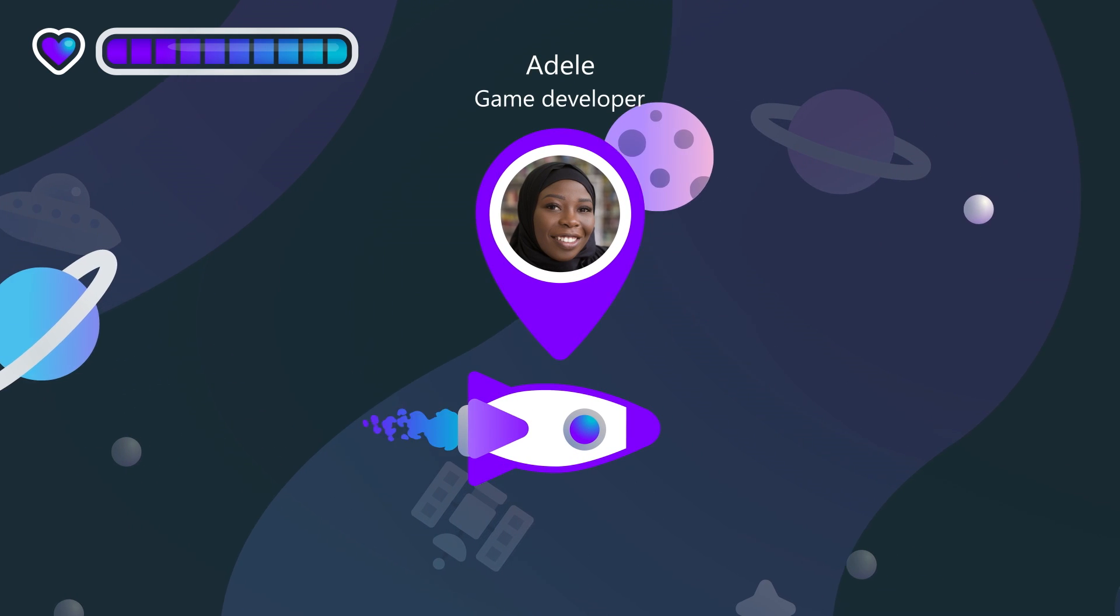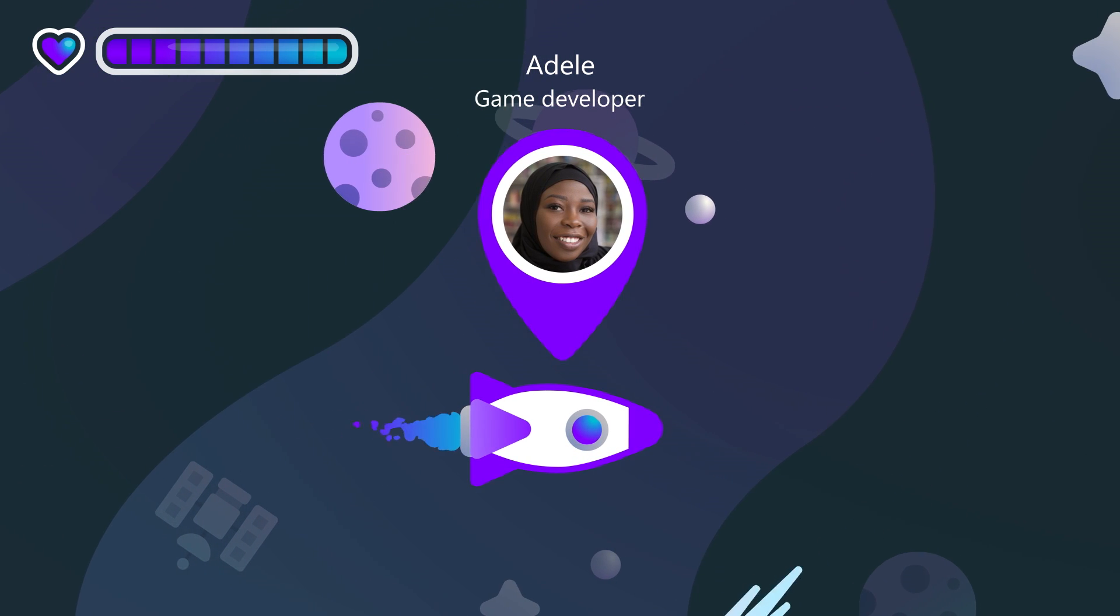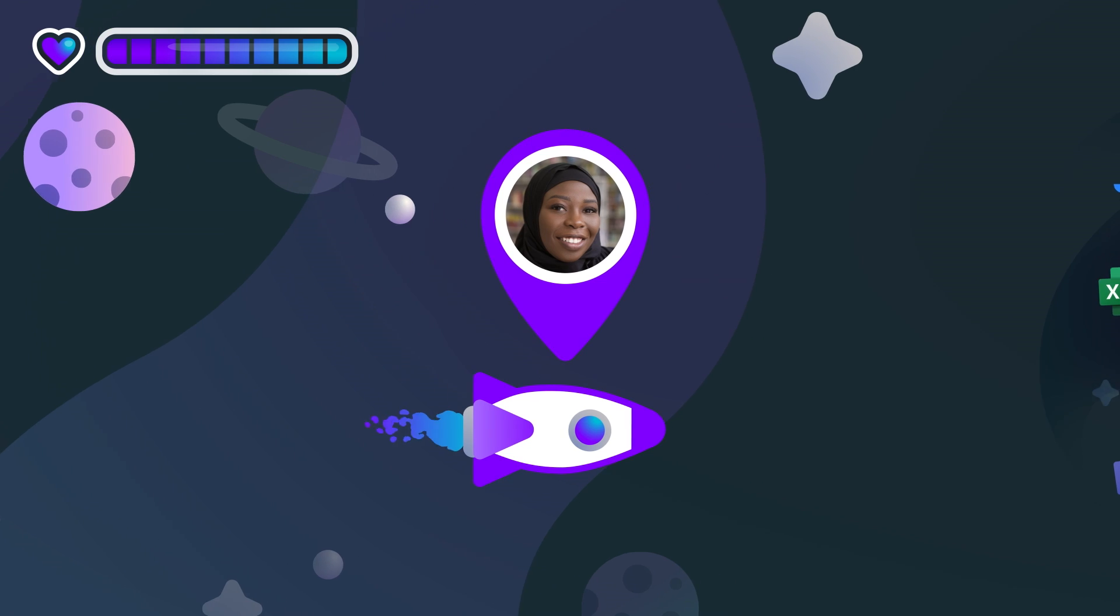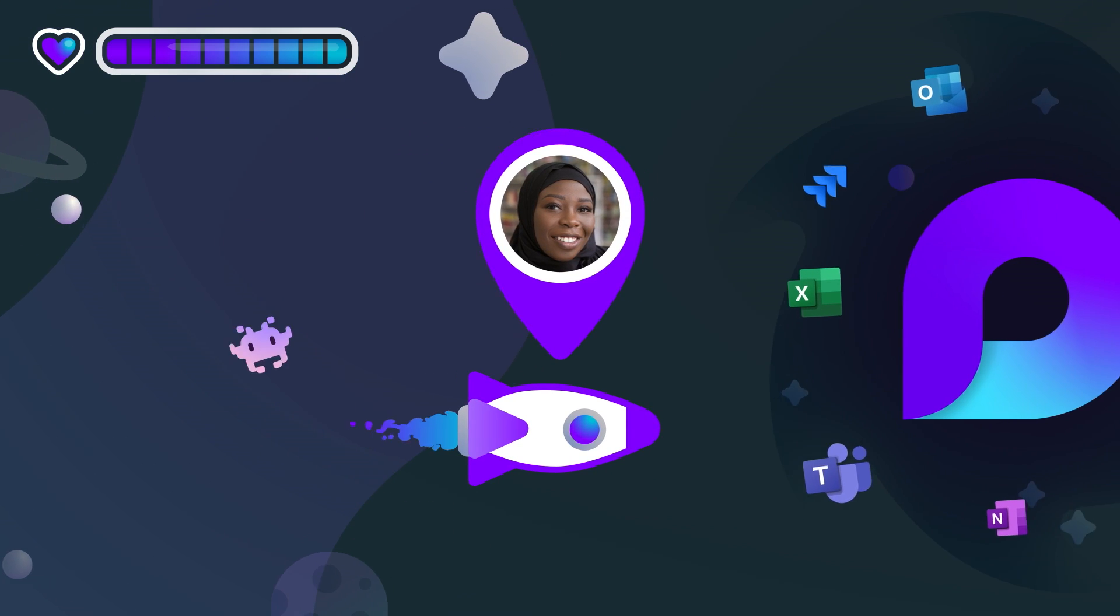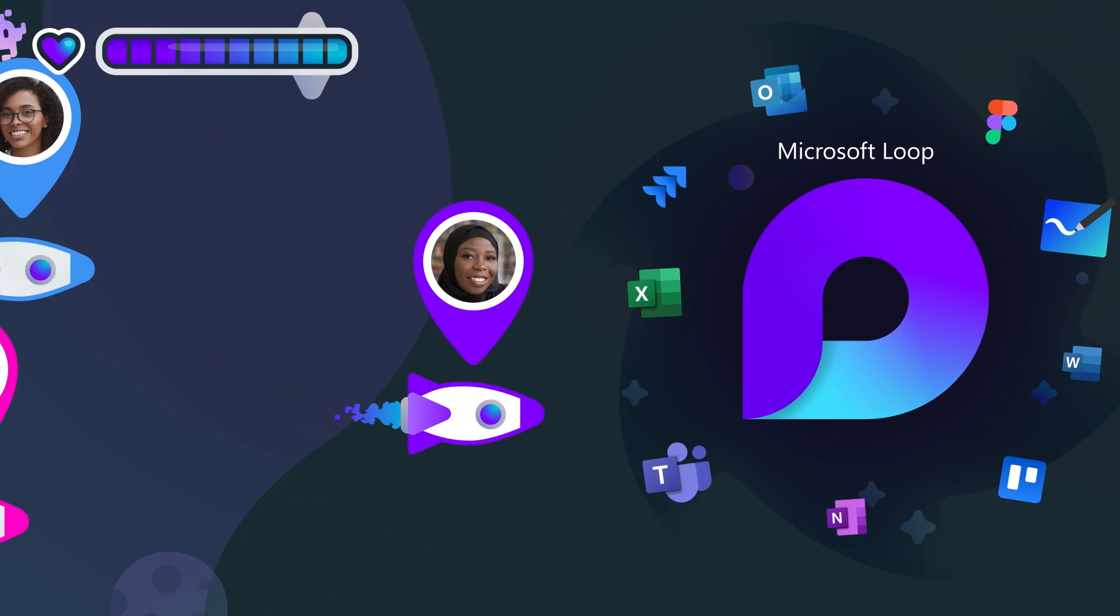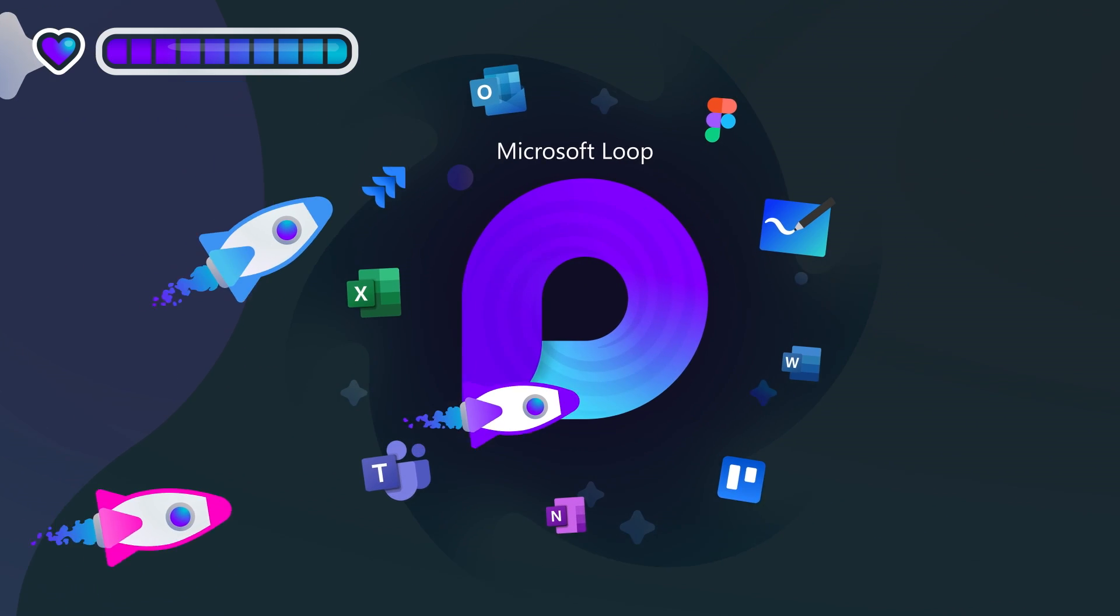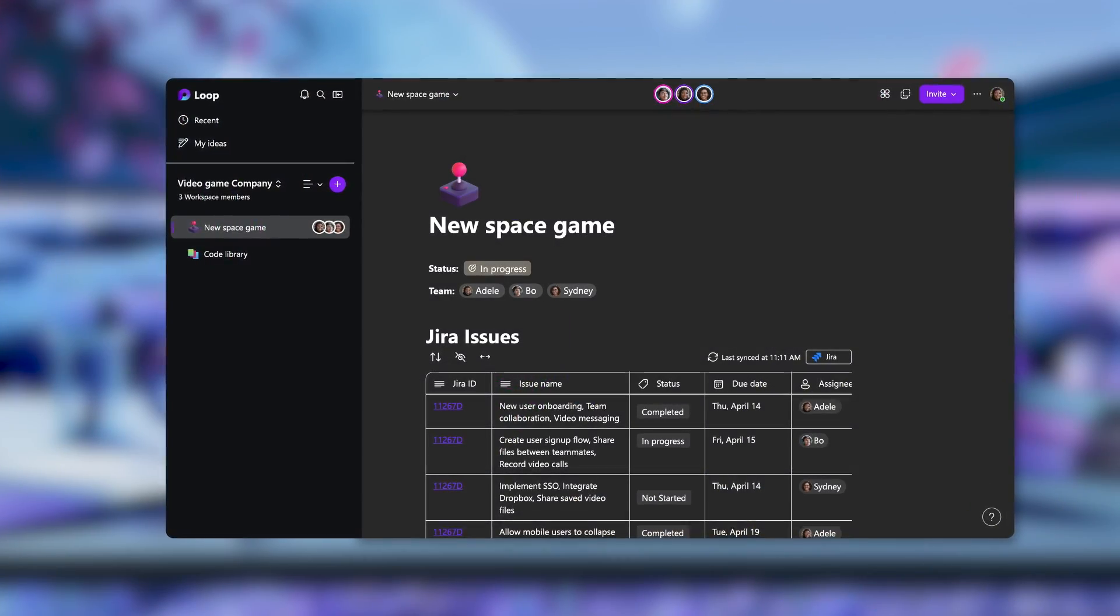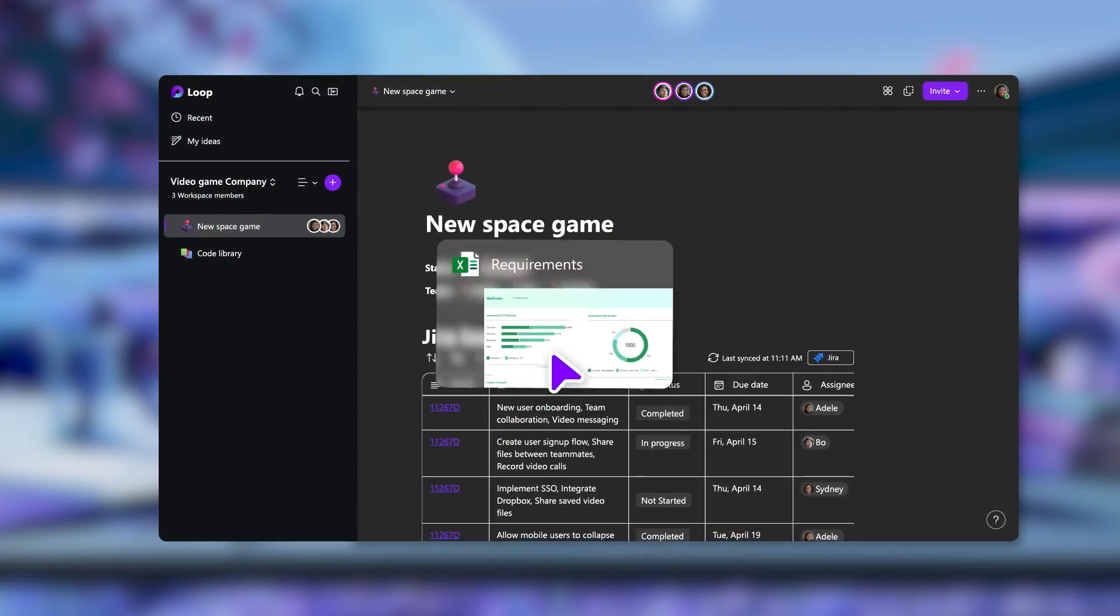Adele is a game developer working on the next Ultimate Space Adventure game, which has a lot of moving parts. Not to mention aliens! Luckily, Adele's team uses Microsoft Loop to keep track of everything they need for their project in a Loop workspace.